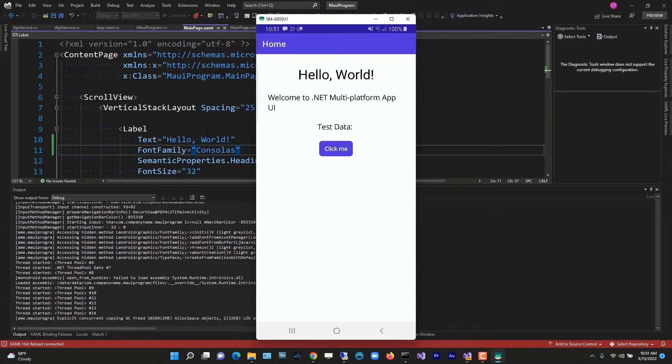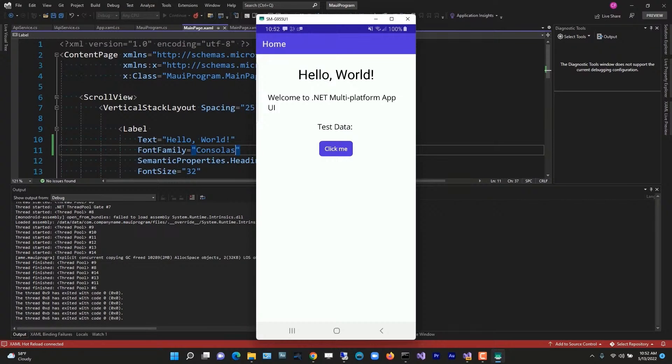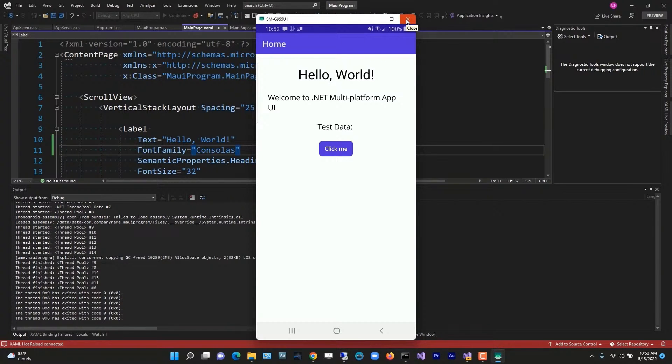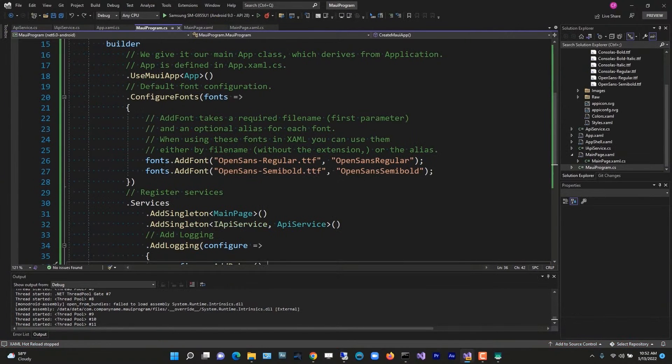But why did it work fine in Windows? Well, it's because Windows is a system where the fonts are installed system wide. With MAUI apps, the fonts are installed in the application. There may be a way to install fonts on an Android system, I don't know. But our MAUI app is only looking in our resources fonts folder. And because we didn't specify Consolas as a font in the system, it's not there. So we got lucky with Windows, but not so much with Android.